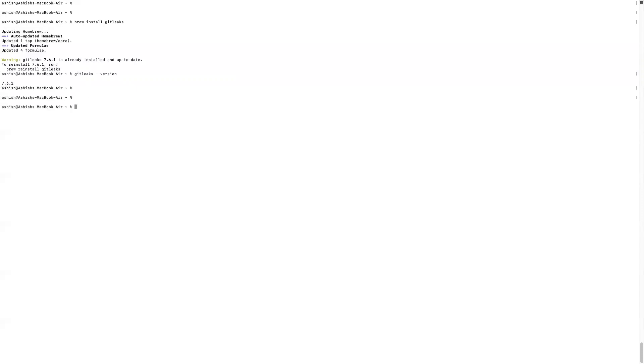Now to use GitLeaks, I'm going to use the application WebGoat. WebGoat is an intentionally vulnerable app which security researchers and security engineers use to learn or sharpen their cyber skills.